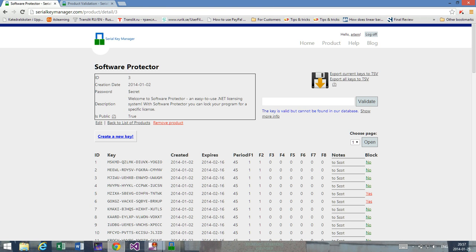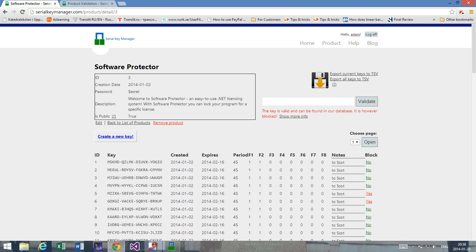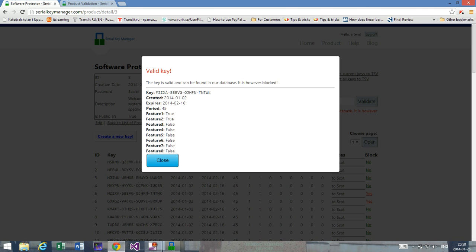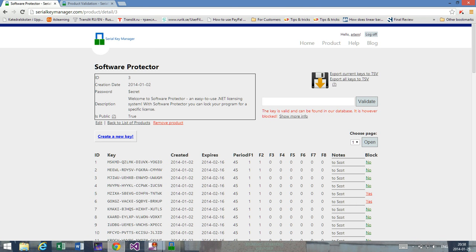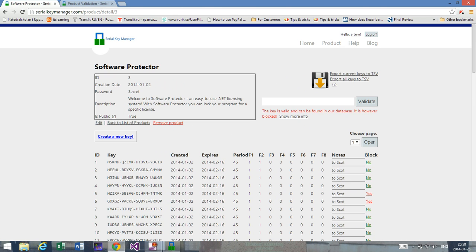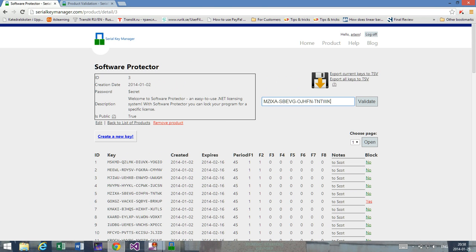Now let's get to the point of this blocking feature. If you look here, I have one key that is blocked. If I copy this key, let's see what happens. It says the key is valid and can be found in our database, however, it's blocked. We can get information about the key — when it was created and so on — but we can see that it's blocked. Now if I unblock the key, I can see the key is valid again. So it's very easy to just change it back and forth.